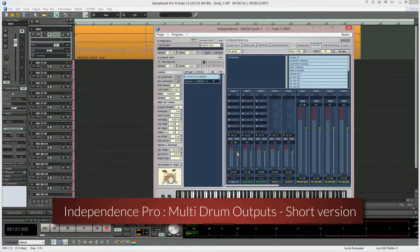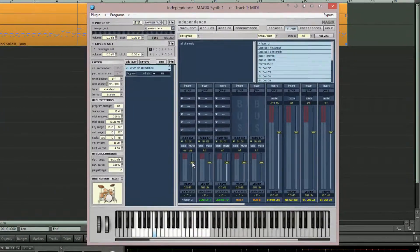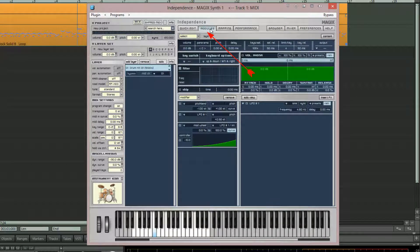I'm now going to take you through the process of reassigning the Independence outputs so they appear in Samplitude as separate tracks. Open Independence and make sure the modules tab is active. This module section allows you to adjust many parameters for the active layer, but it's also where we need to reroute the outputs.